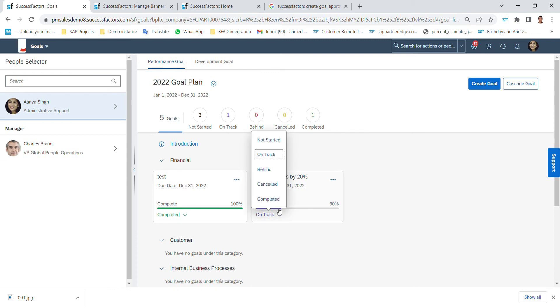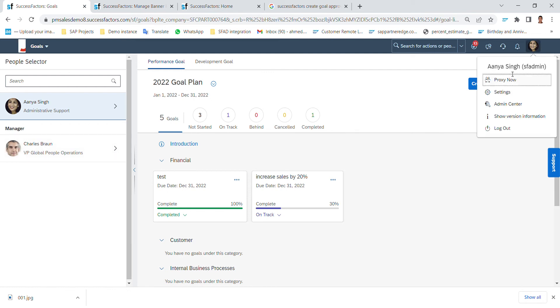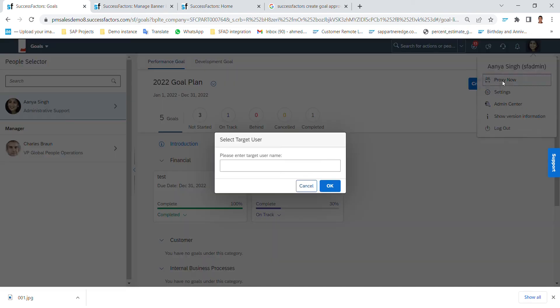Let's have a view on this goal plan by the manager. So I can simply go and access the manager by having a proxy on his account.